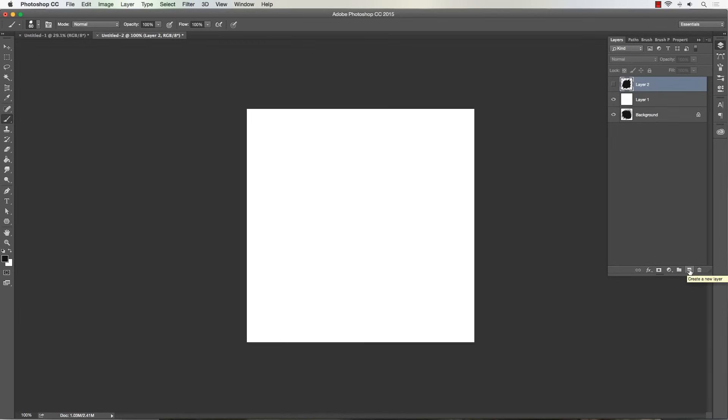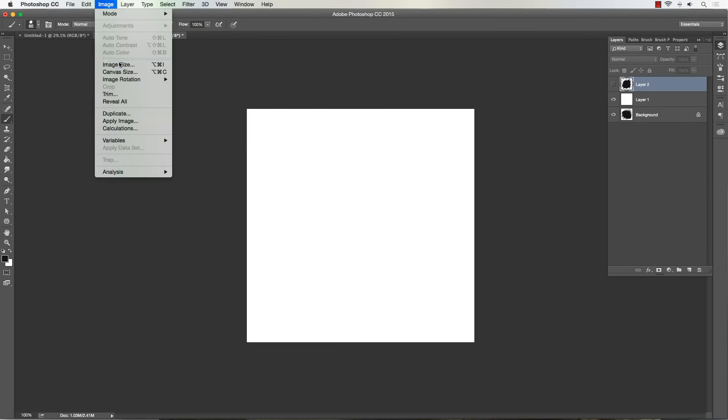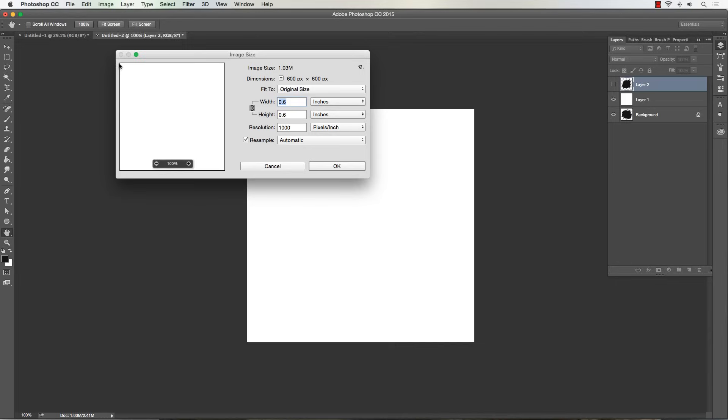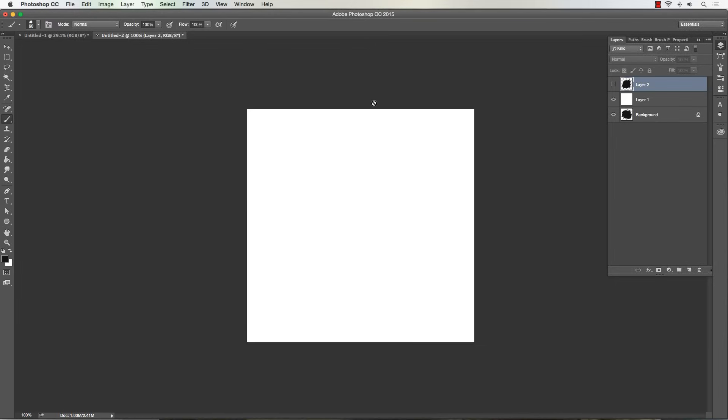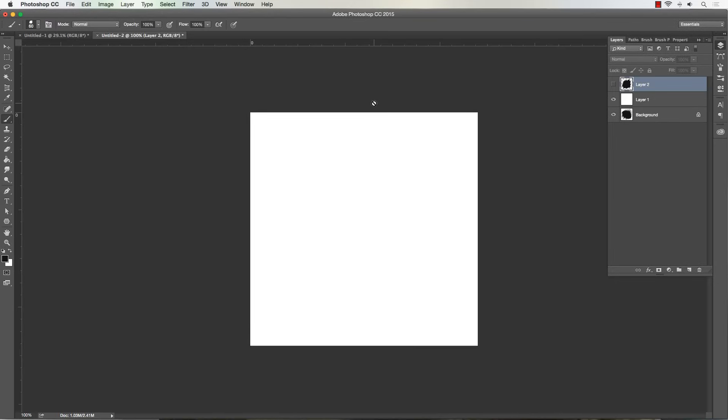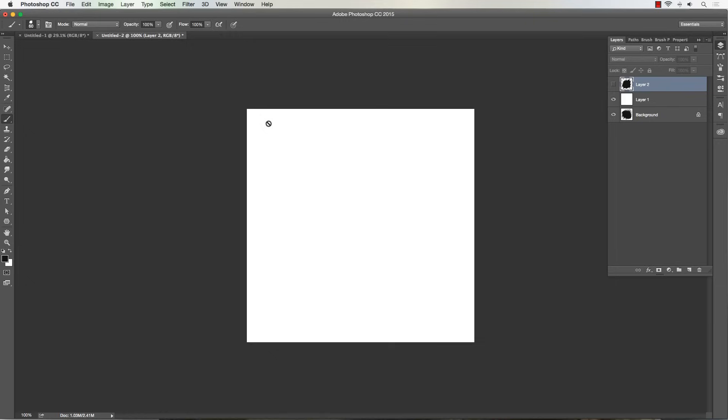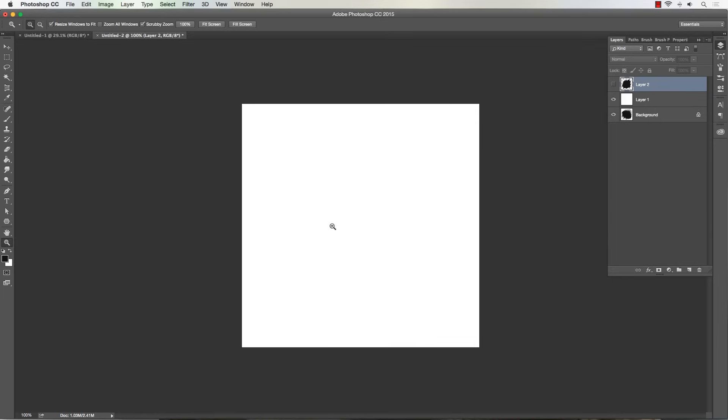Create a canvas size of whatever you feel comfortable with and you think your system can handle. I do mine at 600 by 600 pixels at 1000 resolution, which gives me a one meg file. The main factors are a squared off image at a good resolution. About a one meg document should be more than enough so you can size the brush up and still get a pretty decent result.